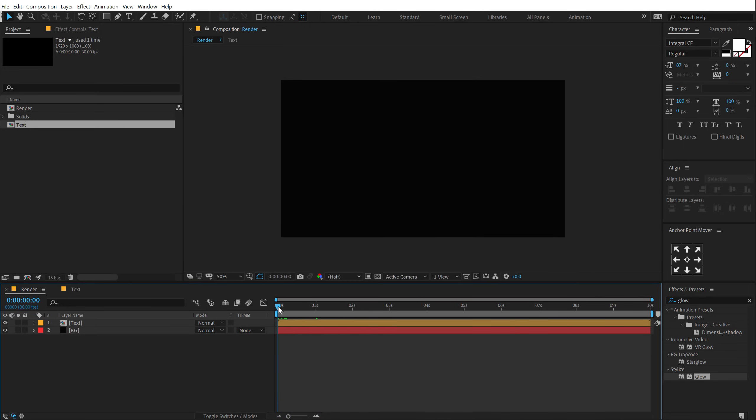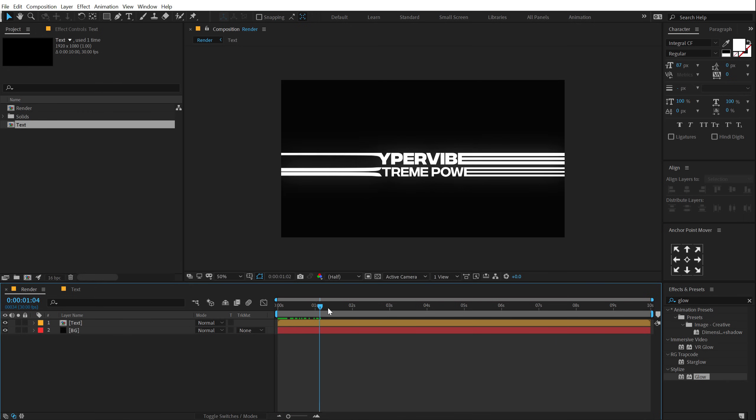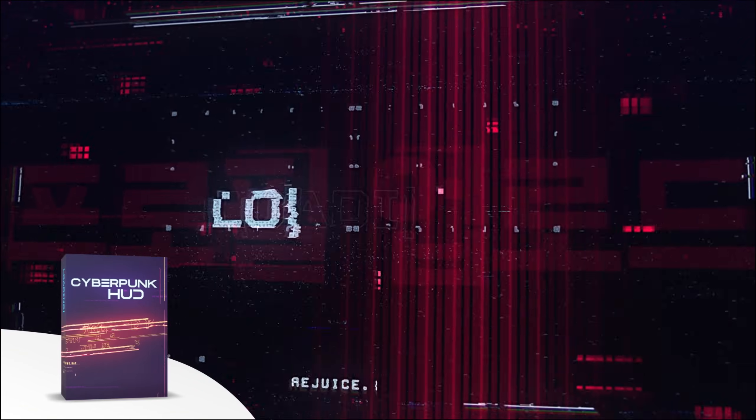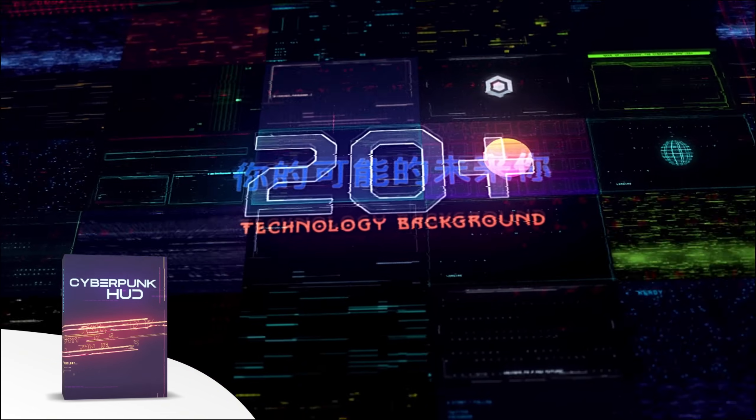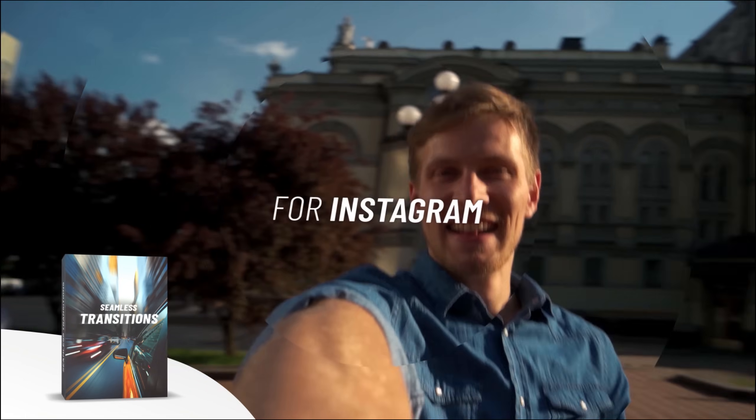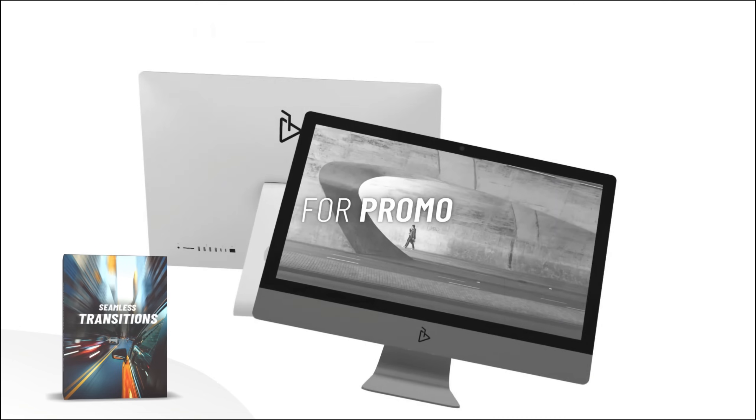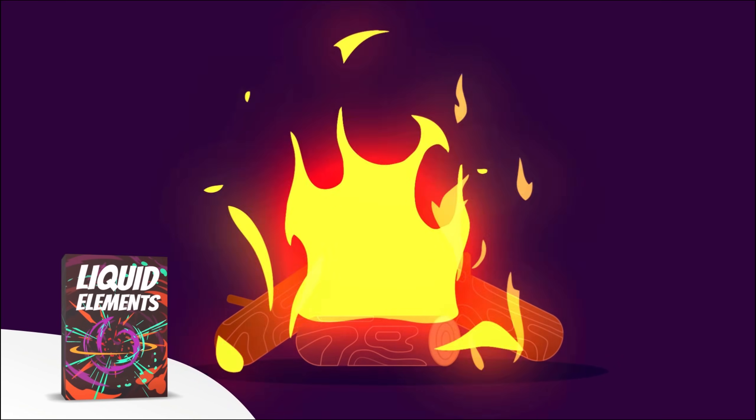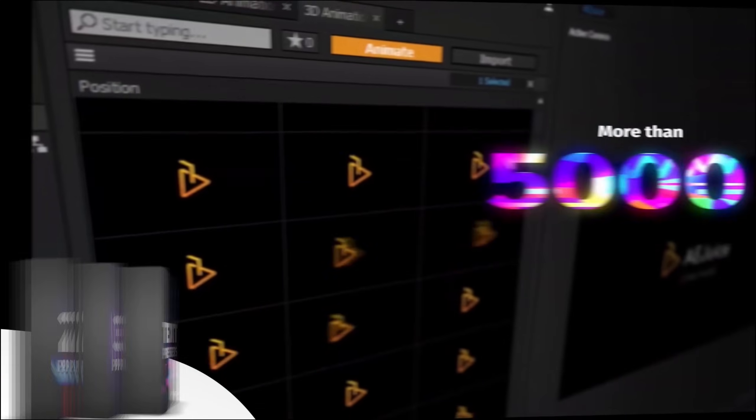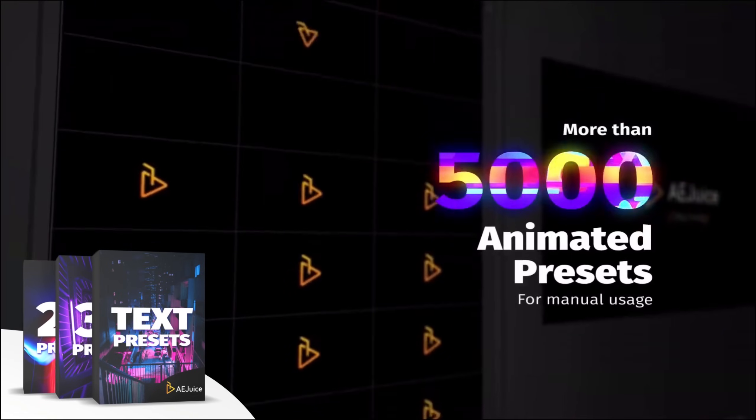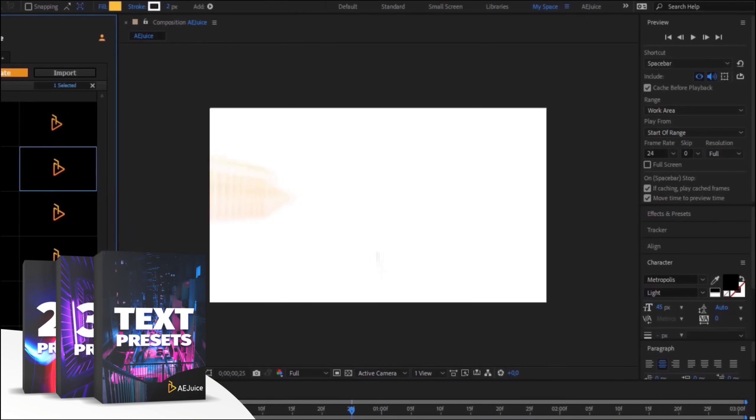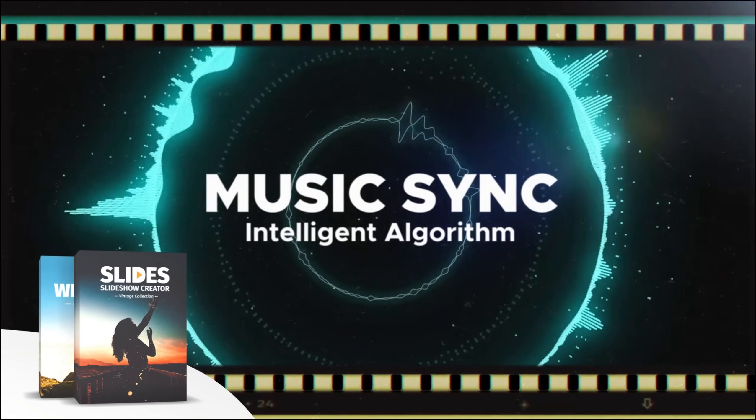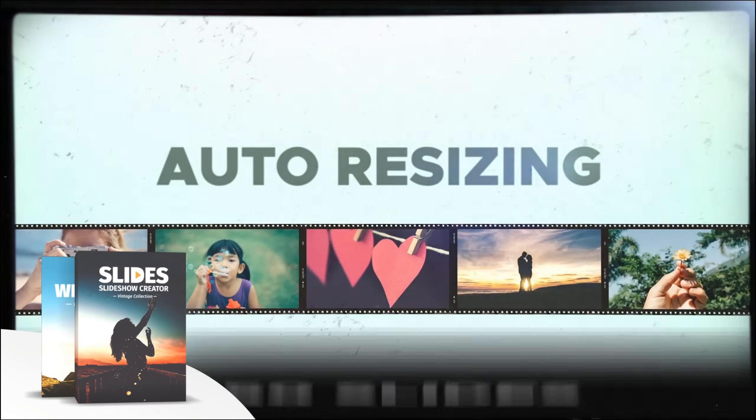Now, before we proceed further with this tutorial, let me tell you about today's sponsor, AEJuice. They have an amazing I want it all bundle which contains over 5,000 animated elements like transitions, presets, titles for your project. It comes with a handy pack manager plugin and this is one of those investment that will last you for a lifetime. Plus, they also have a starter pack which has over 100 animations that you can try it out for free. For more information, check out the link in the description below.